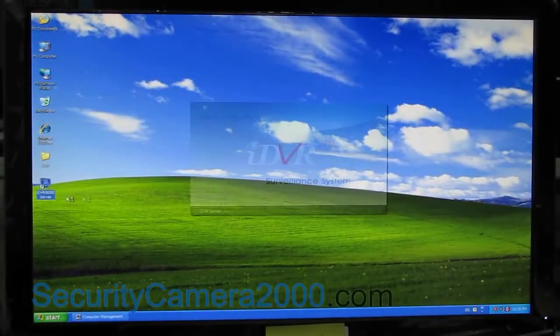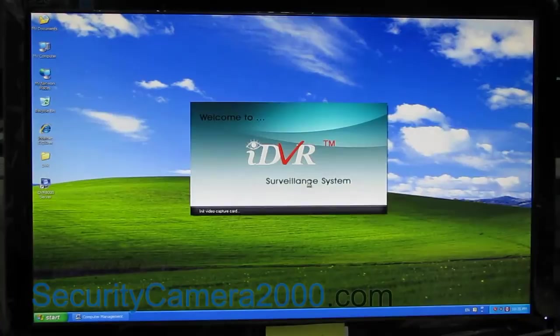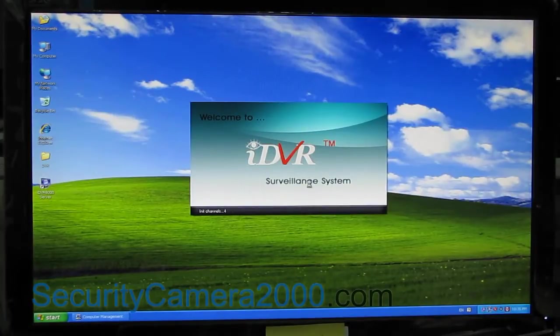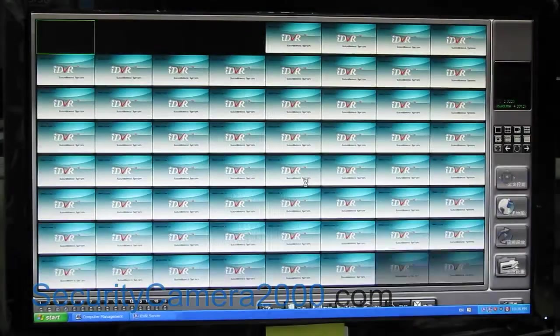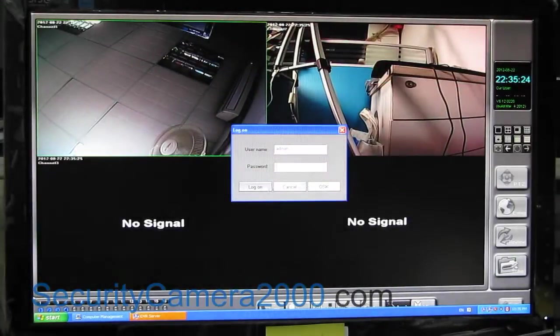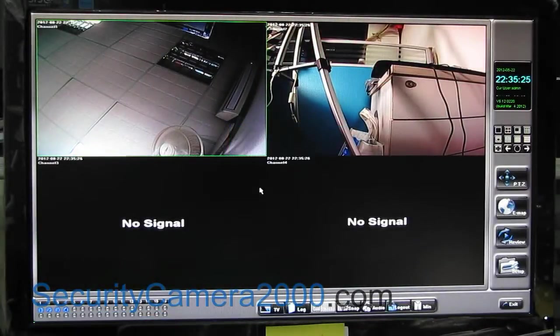Now run the software IDVR8000 server which is on the desktop and you can see two capture images of the two cameras.